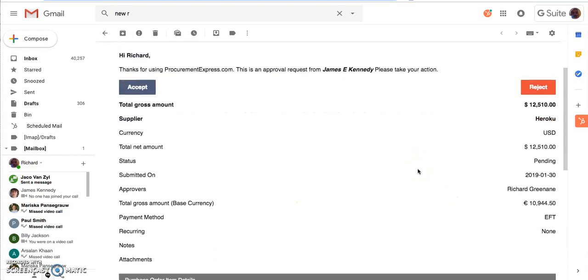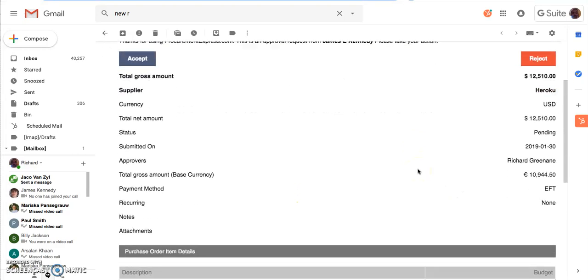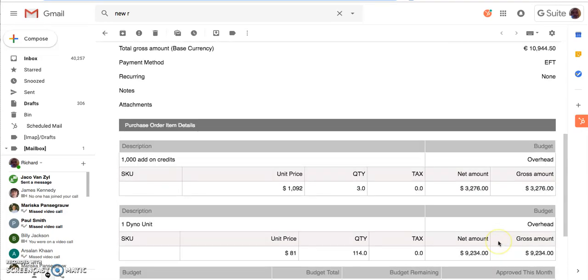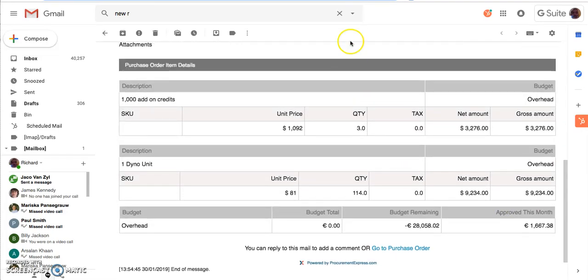In this case, this is approval for our own platform. It's $12,500 in US dollars. Our base currency is in euro, so it's converted to us. We have a payment method custom field. In this case, it's EFT. And if I scroll down, there's some extra information there.